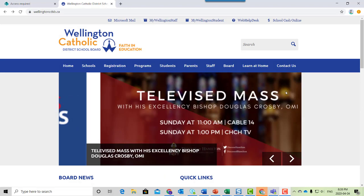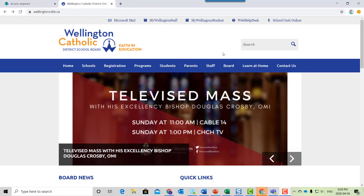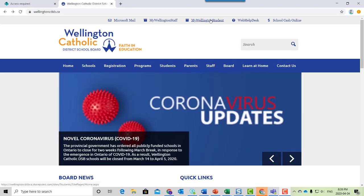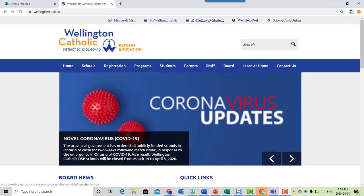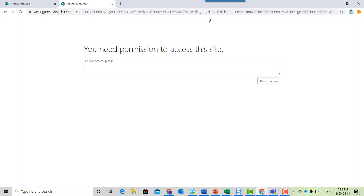You want to check your email, so you go to the board website and you click on Microsoft Mail or the My Wellington student portal and you get this error.